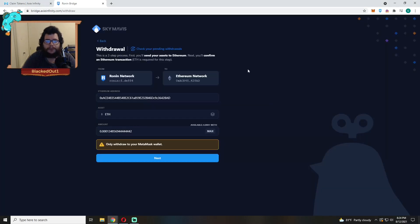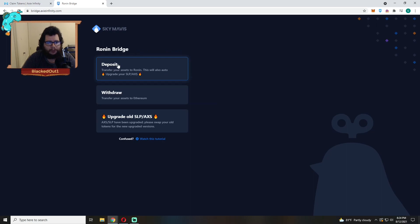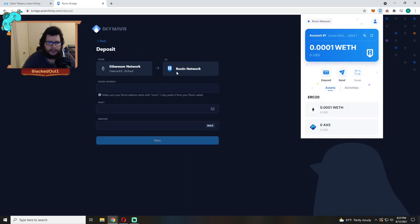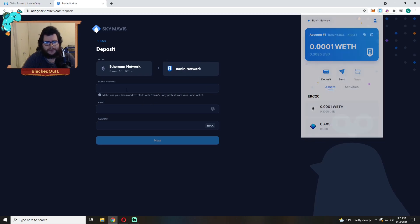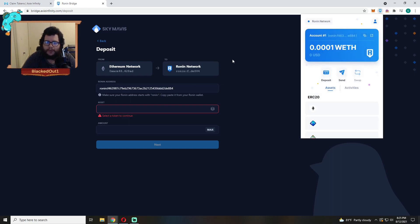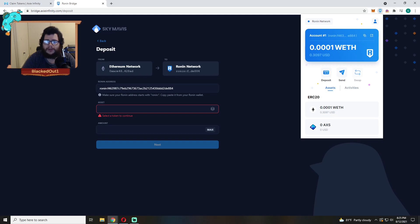So let's say we weren't withdrawing and we're trying to deposit. Same thing, you're going to need to have your Ronin ID. Make sure you come and get your own Ronin ID and same thing make sure you check. So the last four digits look correct, E884, make sure it starts off with Ronin.